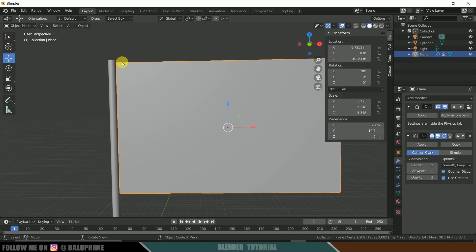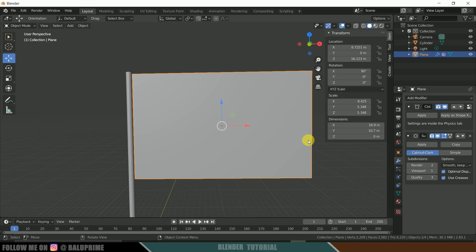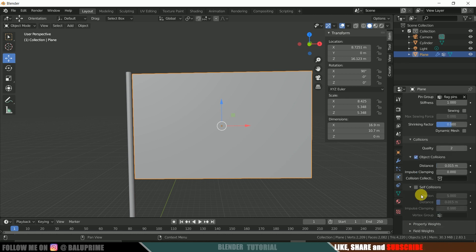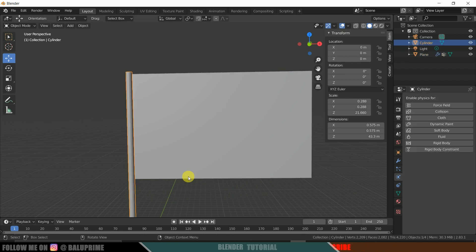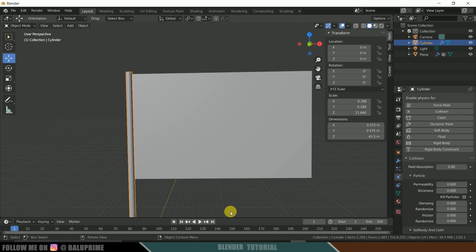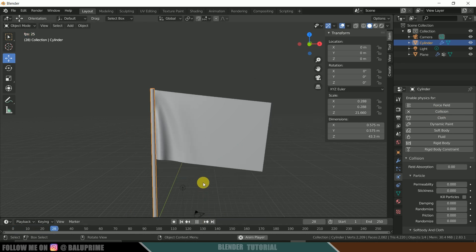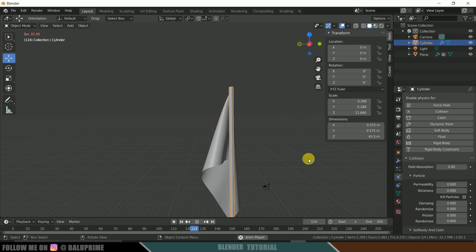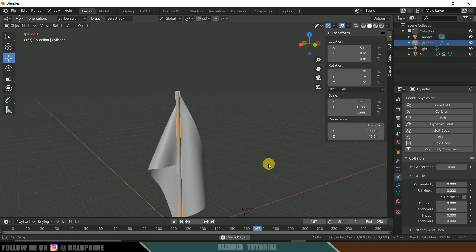Select the plane once again, come to Physics Properties, scroll down to Collision Options, expand Collision Options, and enable Self Collision. Then select the pole and enable Collision for that as well. Now if we play, you can see the flag is colliding with the pole and also colliding with itself.